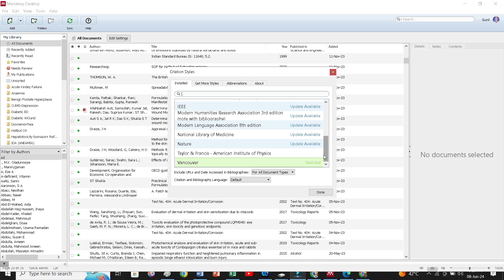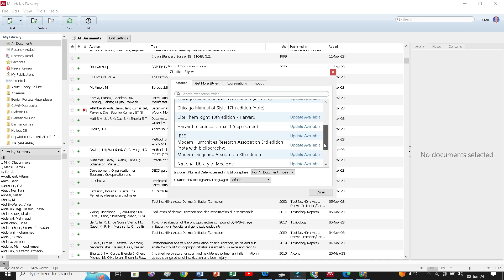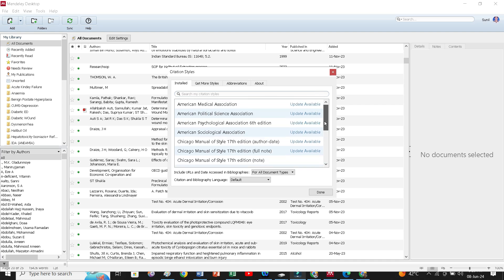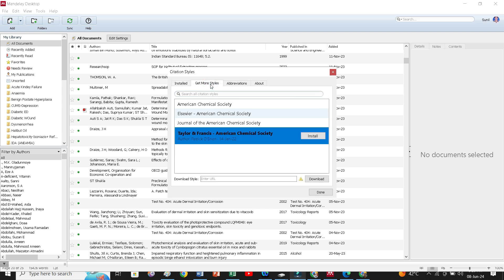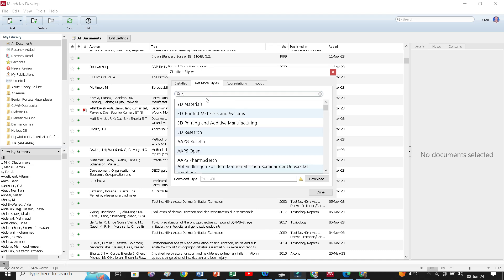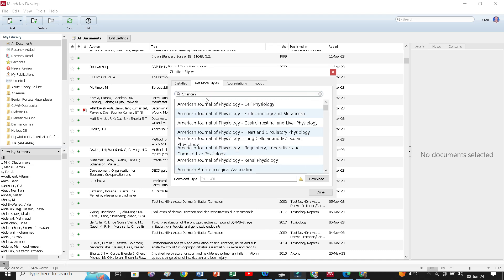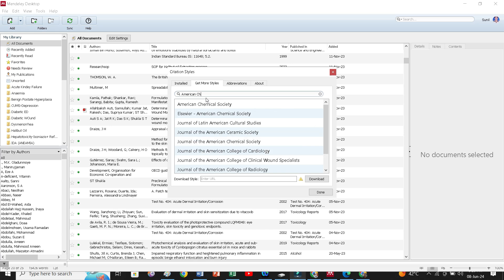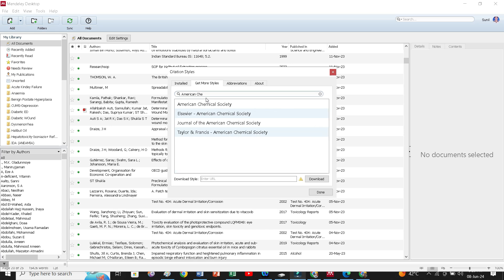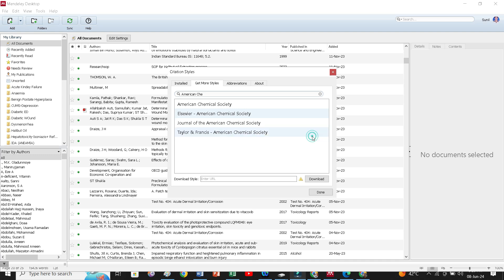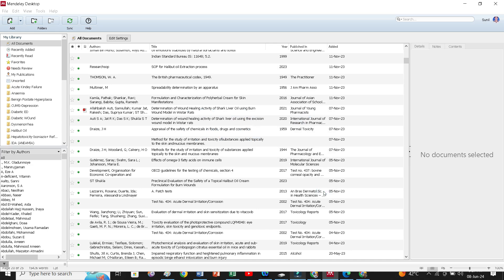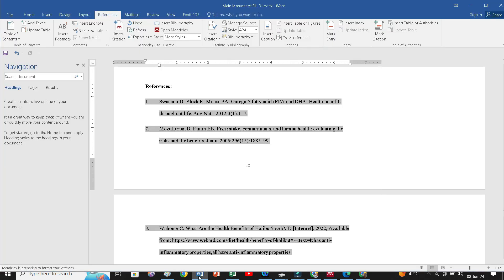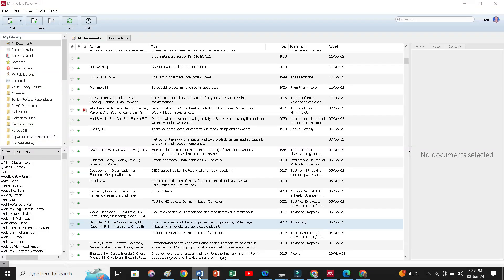Otherwise, again you have to go and get more style. Here you can see, if you write here. Our is American Chemical Society. Mine is, my journal is Taylor Francis. I will select this and install. Here we can see, it is already installed.